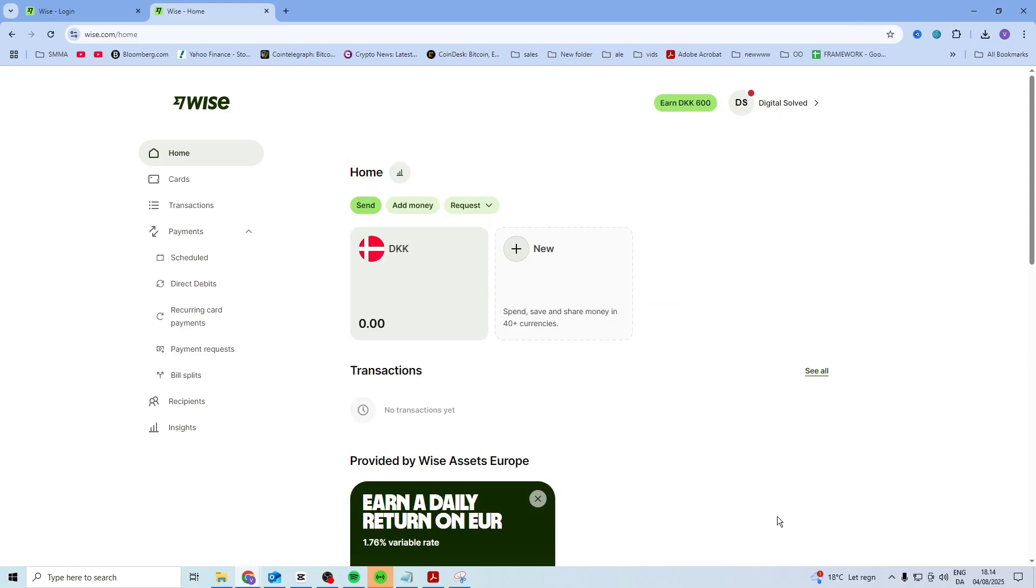In this video I want to talk about how you can change your country of residence on WISE. All you simply have to do is come up here, click on your account and scroll down until you find personal information.